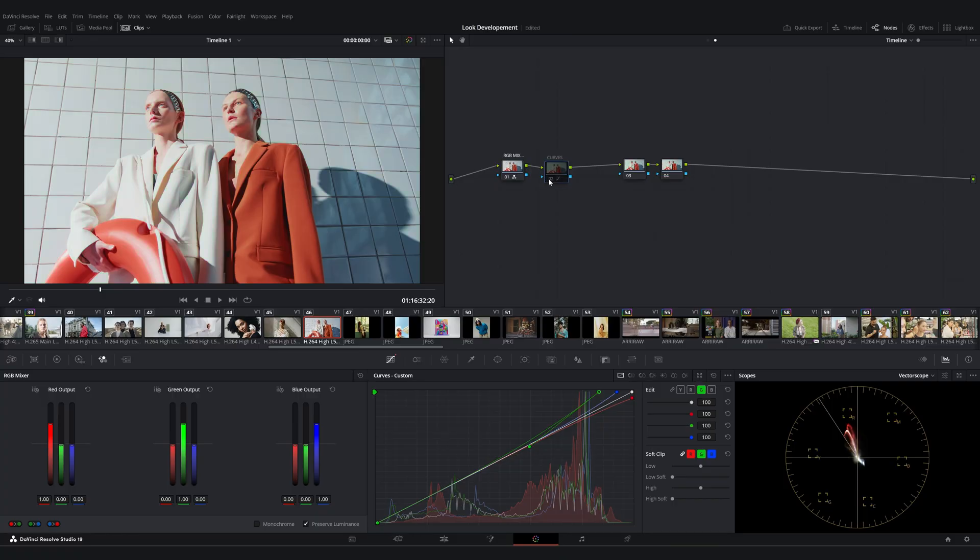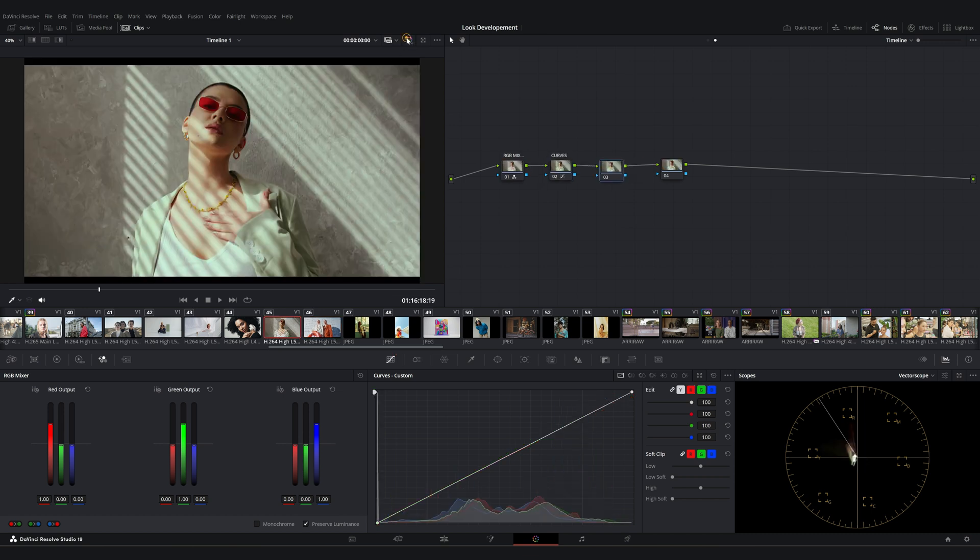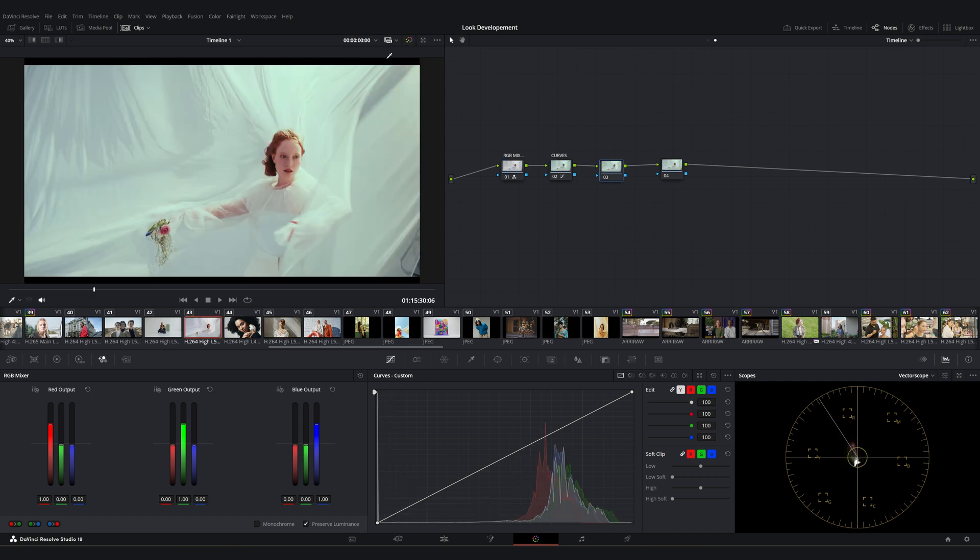This is before and this is after. As you can see, small adjustments can have a significant impact on our footage. When we check the other clips, the green tones in the highlights are visible but not overpowering.